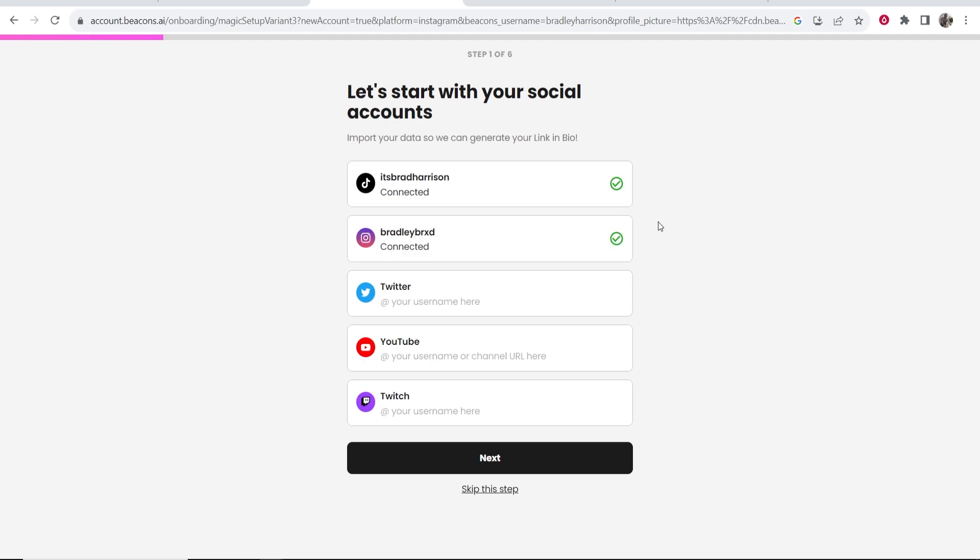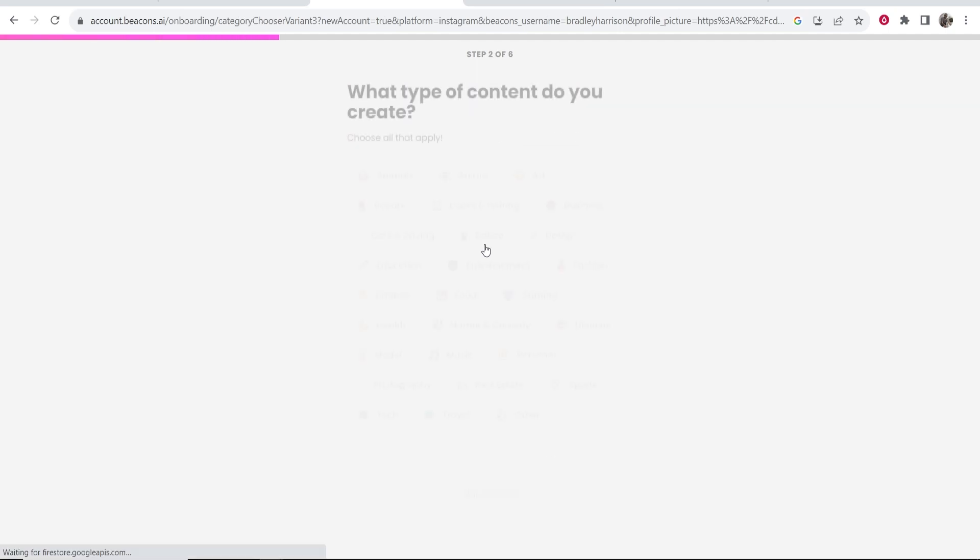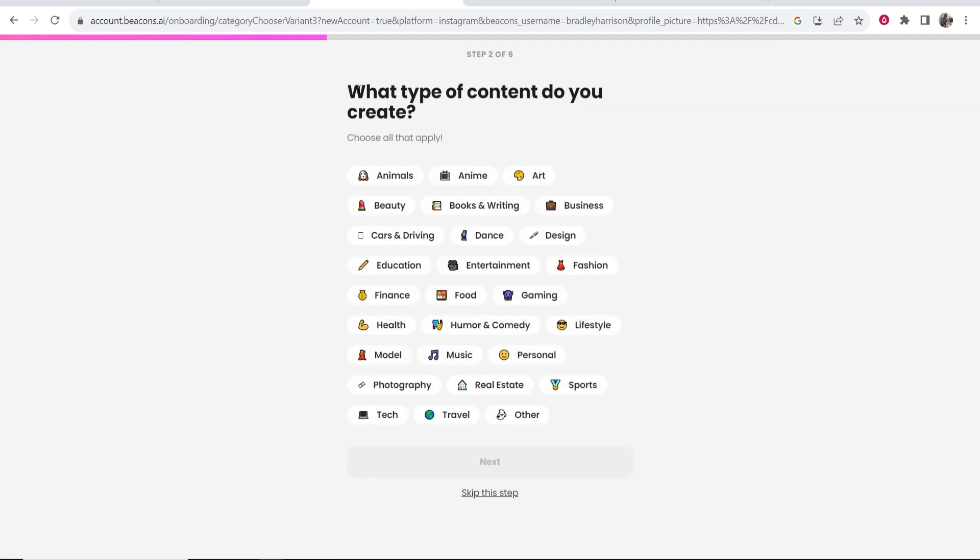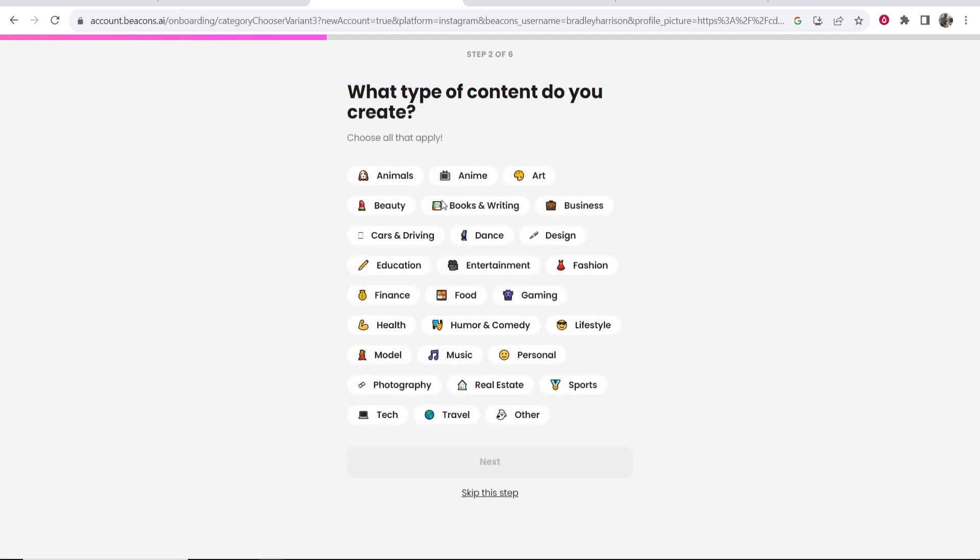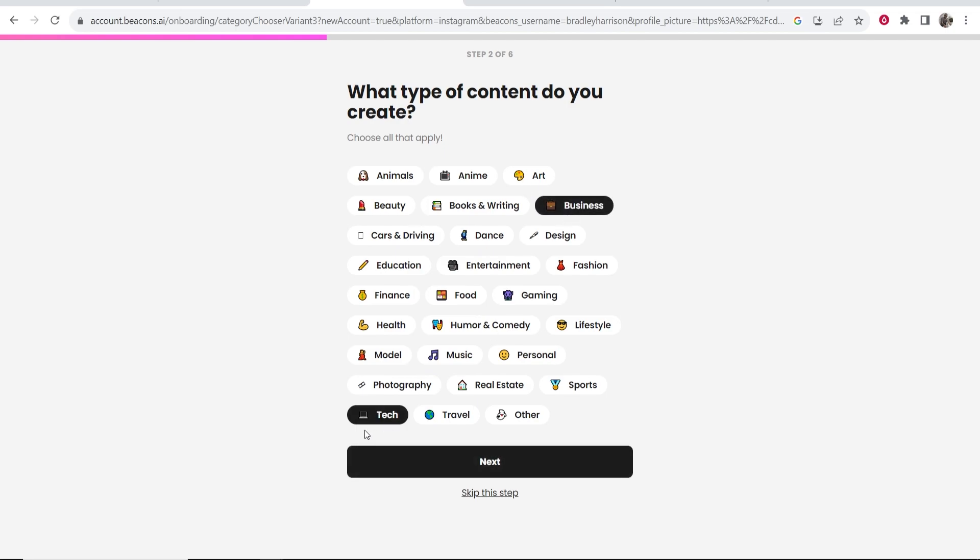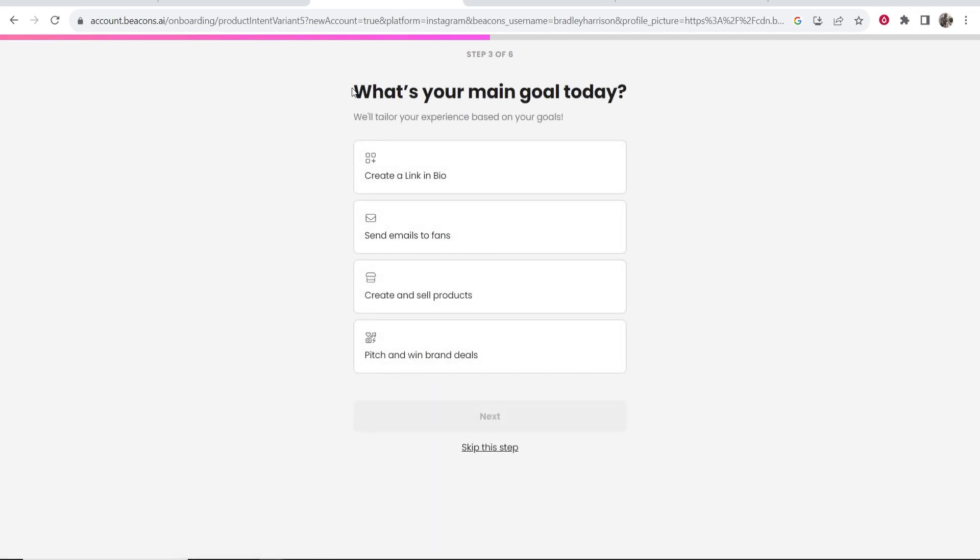Okay so now we've got those connected we can now go to next and we can then explain what type of content we create. So I create like how-to videos and so I'm just going to put here tech and business. In fact I'll just keep it on business and then click next.